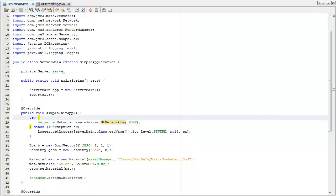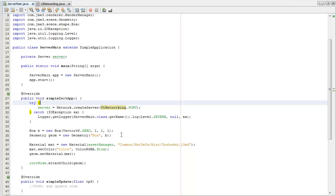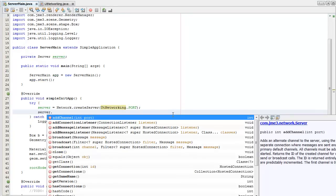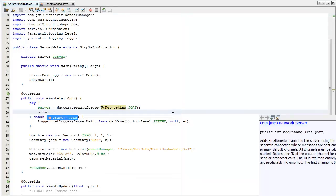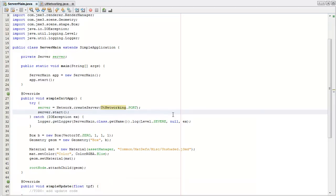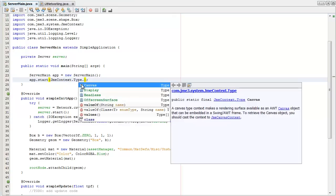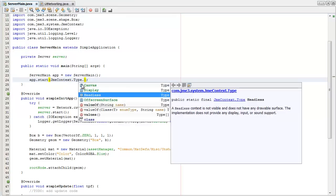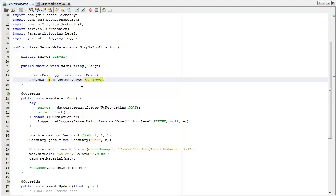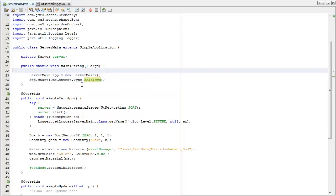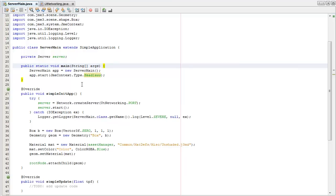It throws exceptions, so I need to try and catch that. First of all, I need to make the app start in headless mode, which means that it's not going to draw any graphics, it's not going to display any windows or anything.